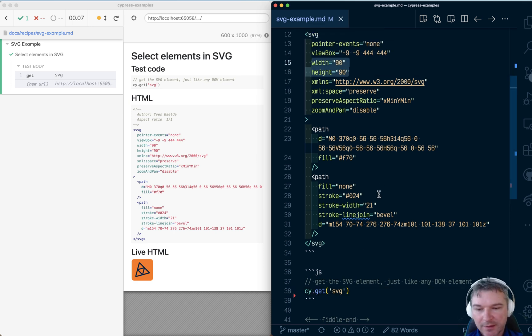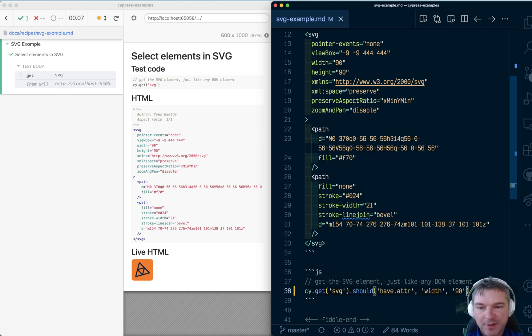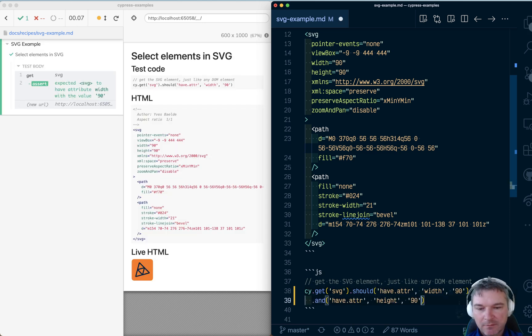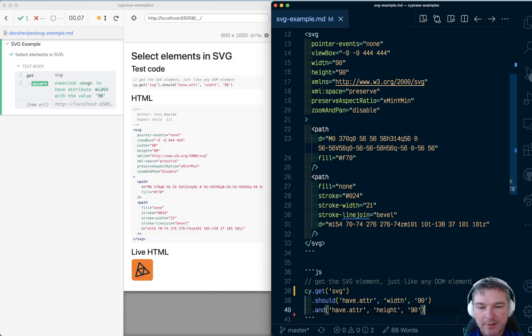We can say should width is 90 and the height is 90.